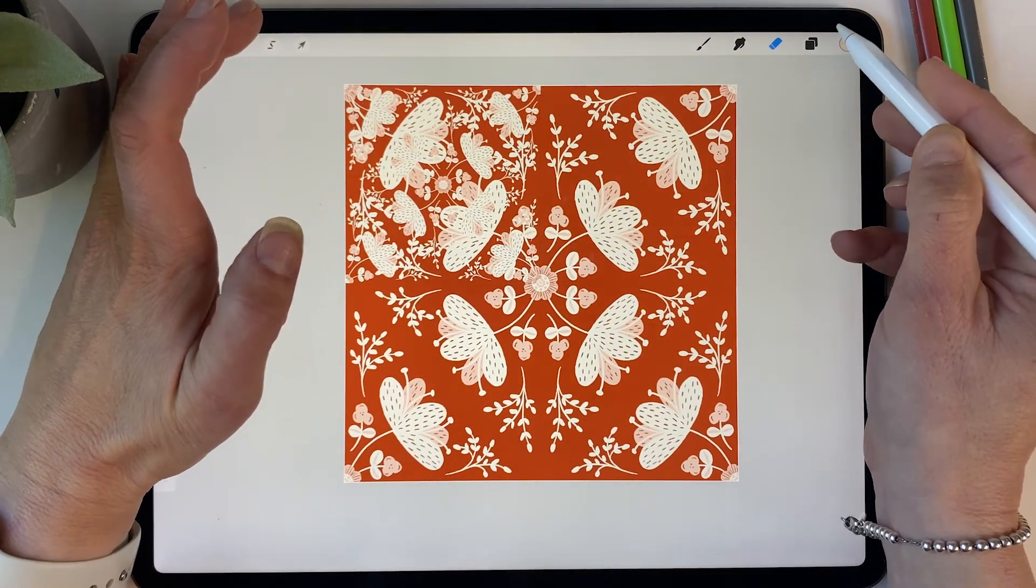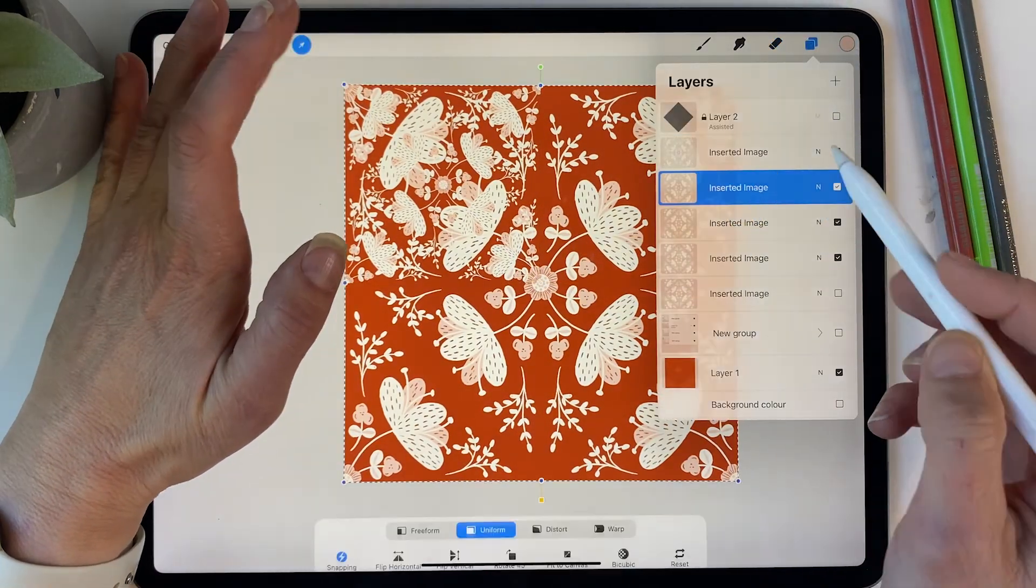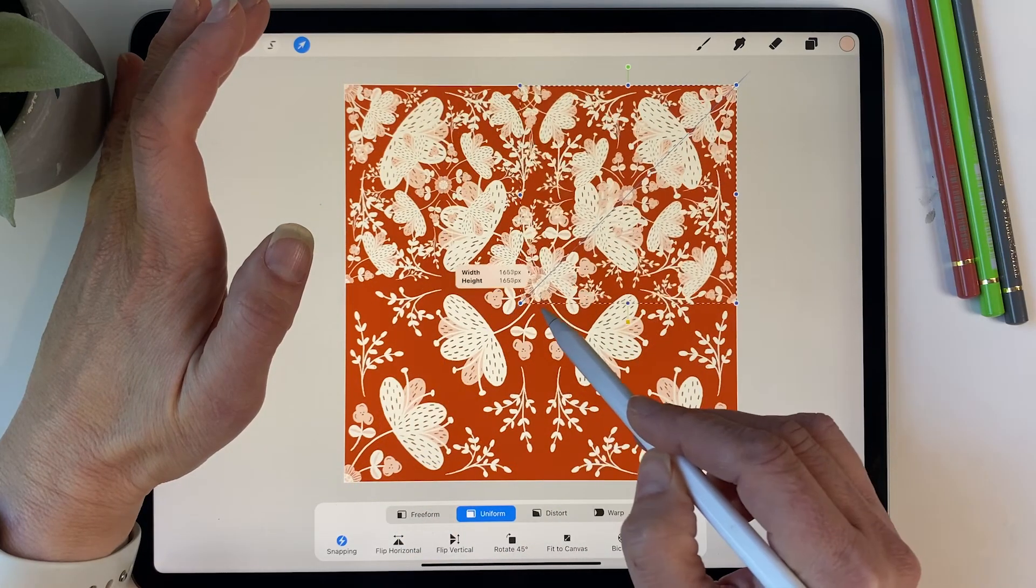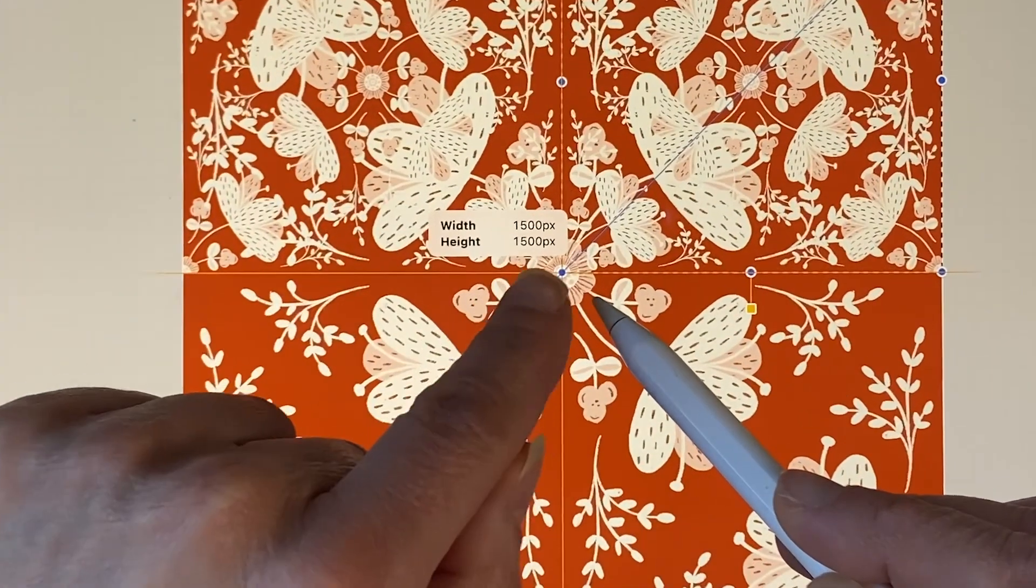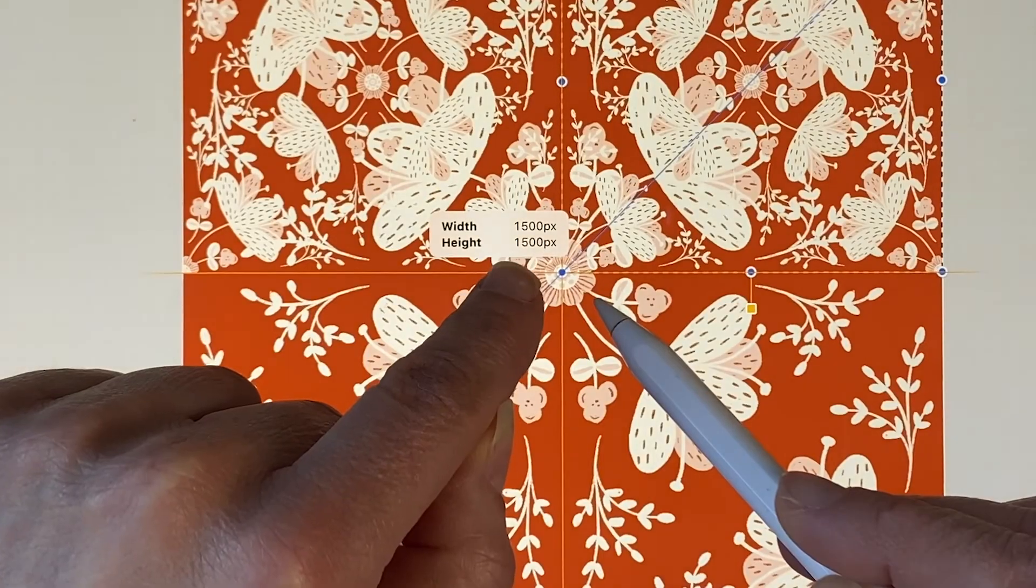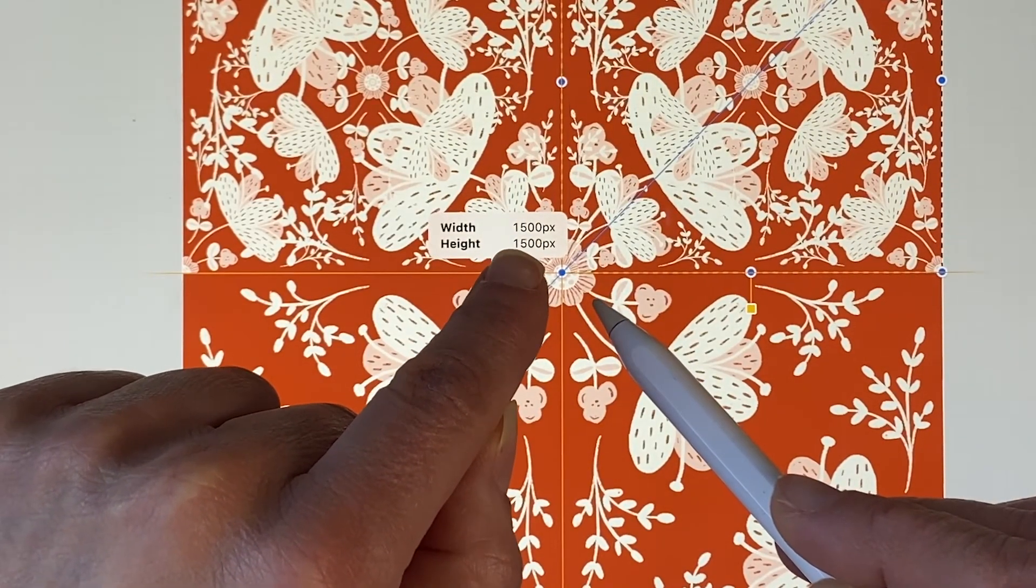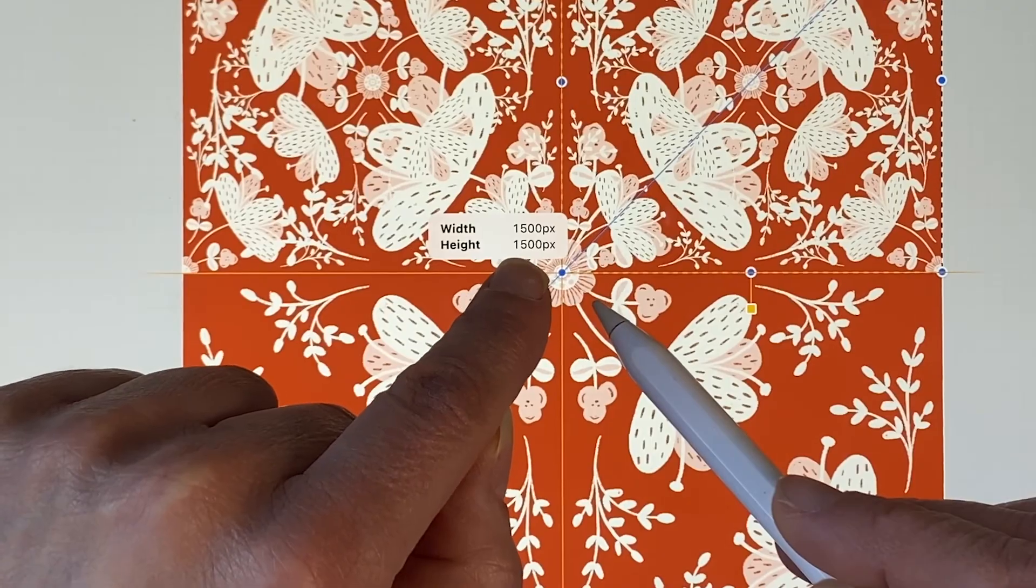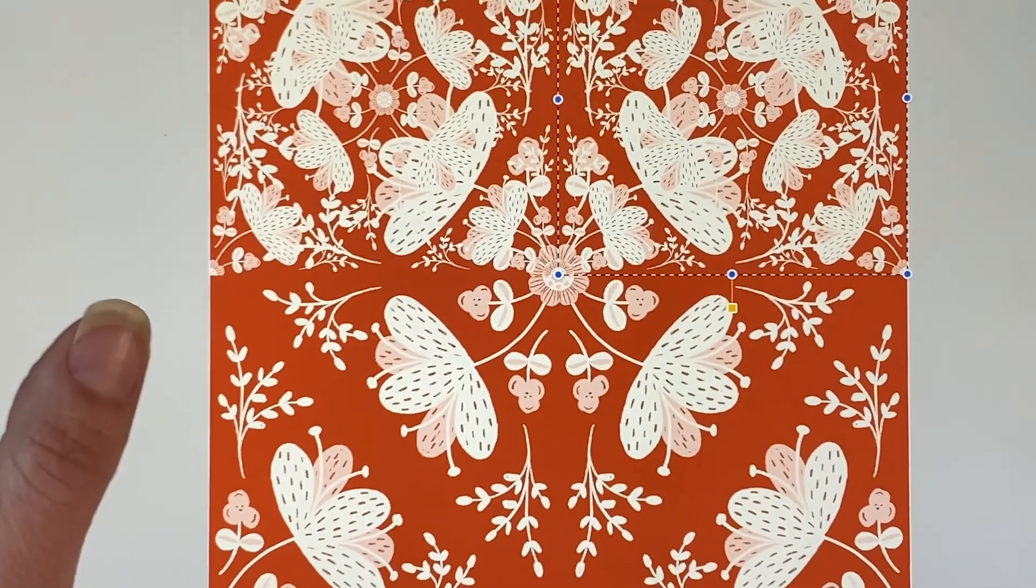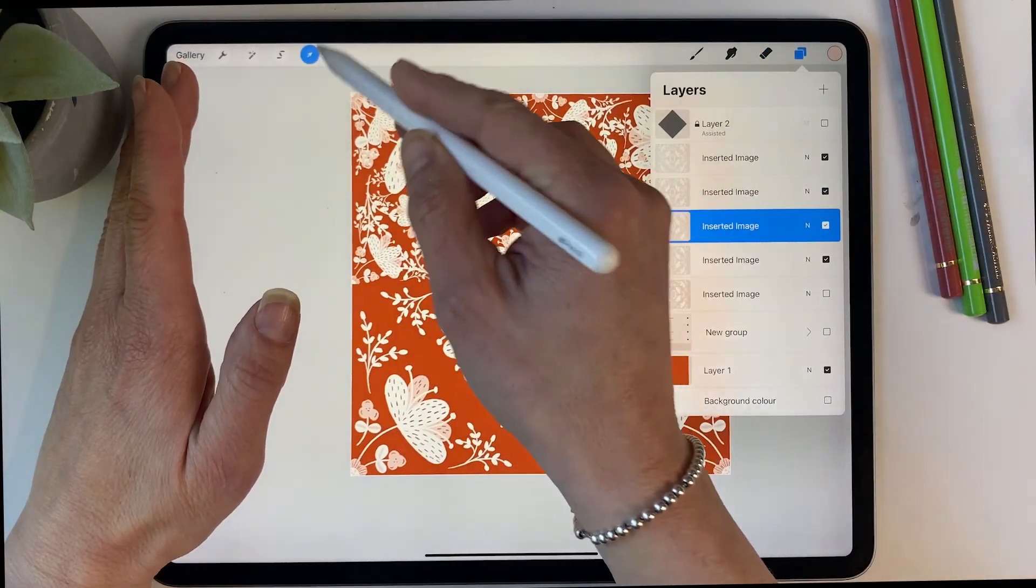And then with these I'm going to reduce the size to the quadrants. So that's the first one, then the next one can go to the top right. Just always check that you've got the width. If you've got a 3000 by 3000 it's going to be half that size, so this one says 1500 by 1500, and then you know that it's the correct size.